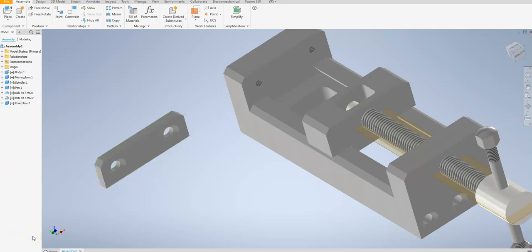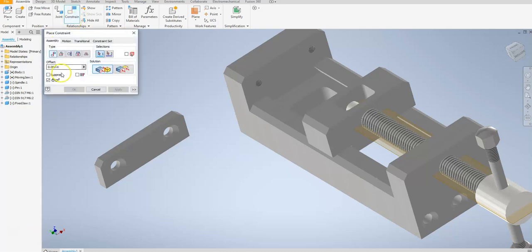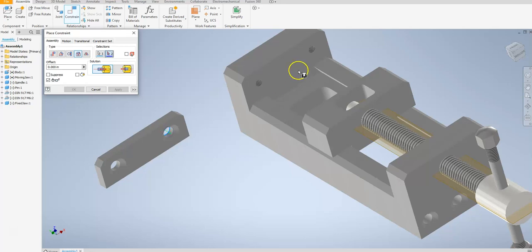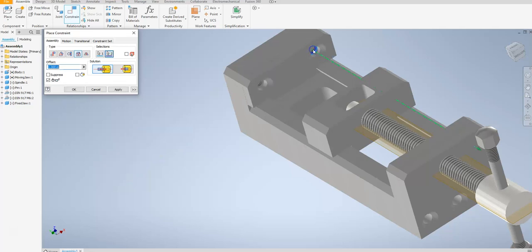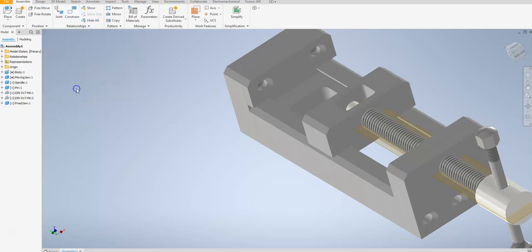Now that this is in the model, I need to move it to the proper position. I'm going to go to constrain and go to insert. I'm going to make sure I hit opposed, go to the axis, and make sure I choose the axis of this hole and that the back edge of the part is selected. Then I'm going to go over to the axis of my body, and you can see that it moves into position. Then I can say okay.